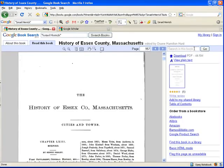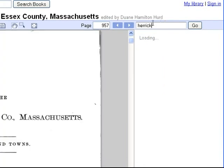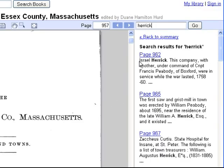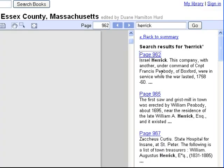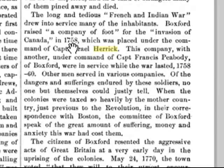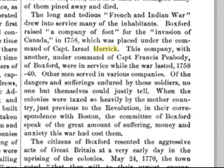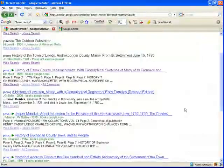Now we're in Google Books. All I'm going to do is put in Herrick. And here's Israel, the one I was looking for — we can click it. And here we get a little information on him: he was a captain, where he was on a certain date. He was in the French and Indian War, which is quite useful in your genealogy.